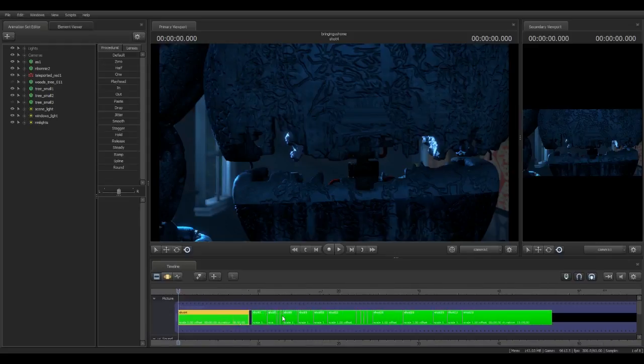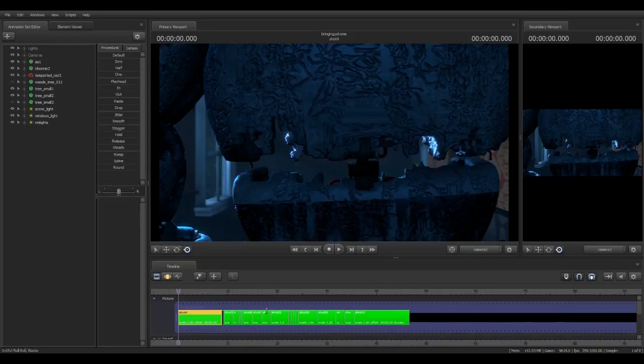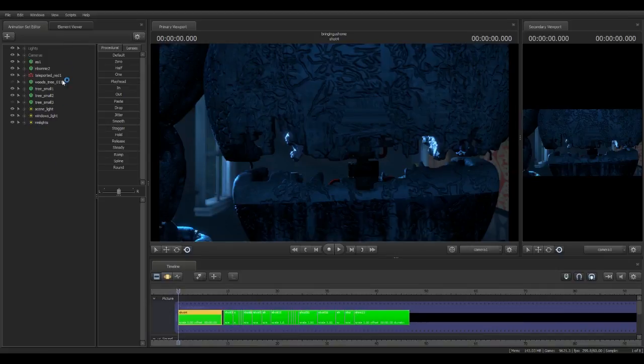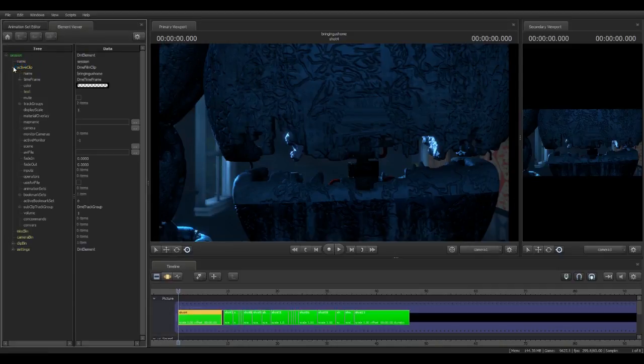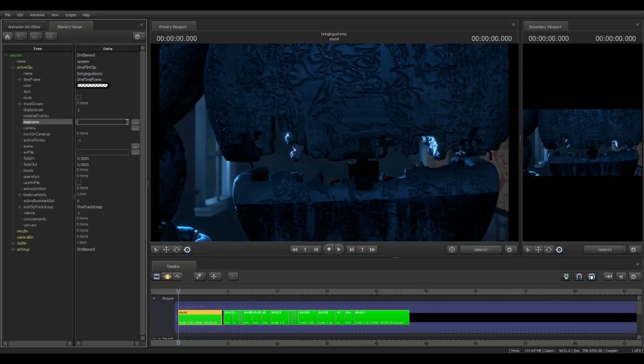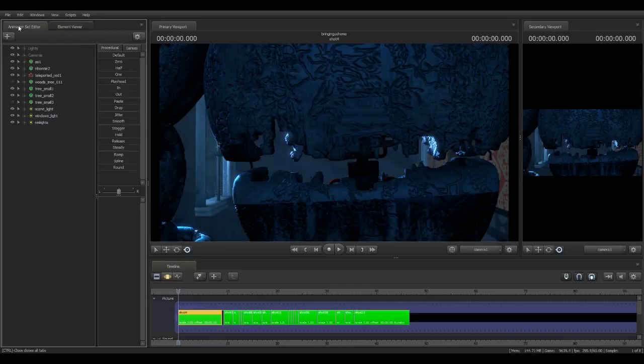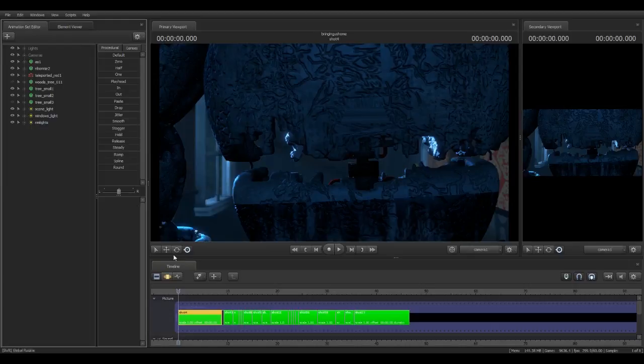So what you have to do first, I've already set this up to render two maps. First of all you need to go to the element viewer, click the home button, go to the sessions, open the active clip and remove the map name. Completely just delete it from the session and everything will be fine.